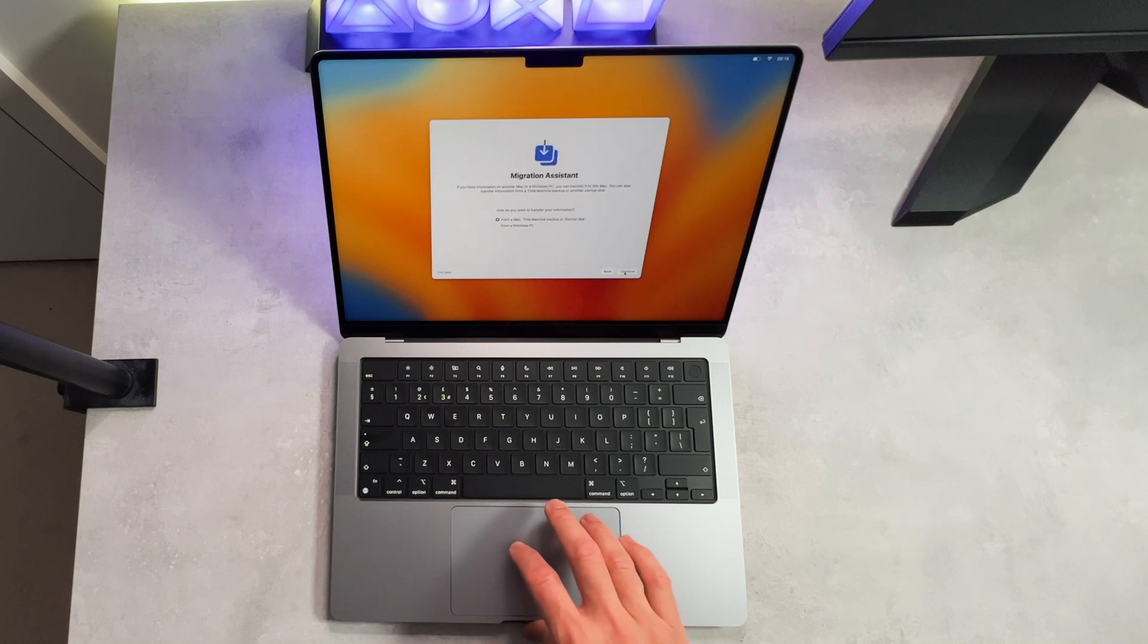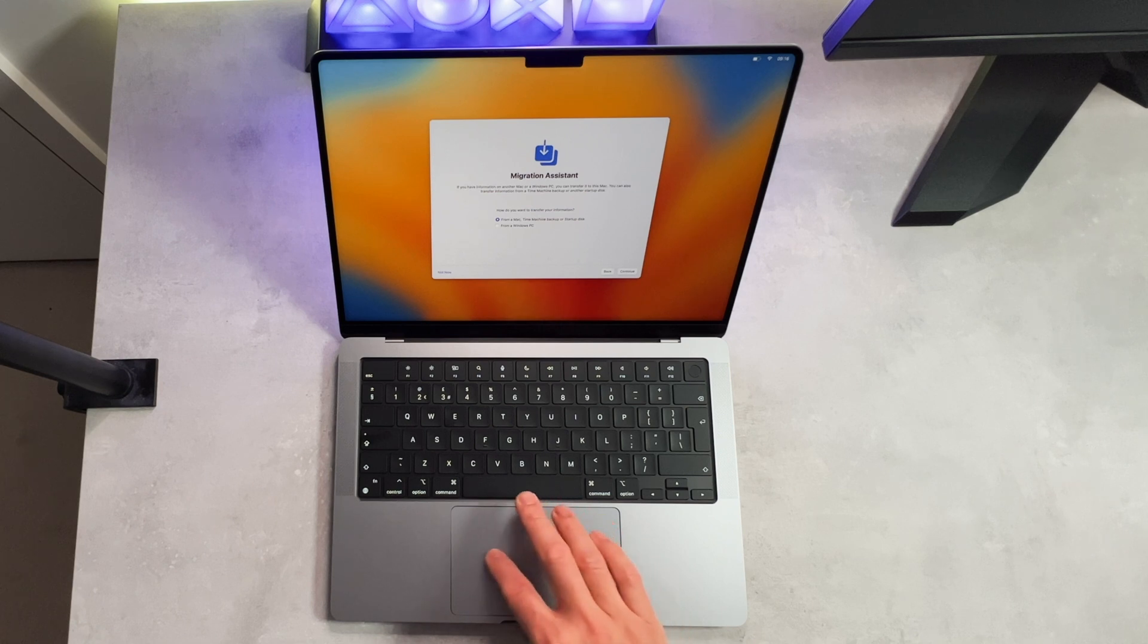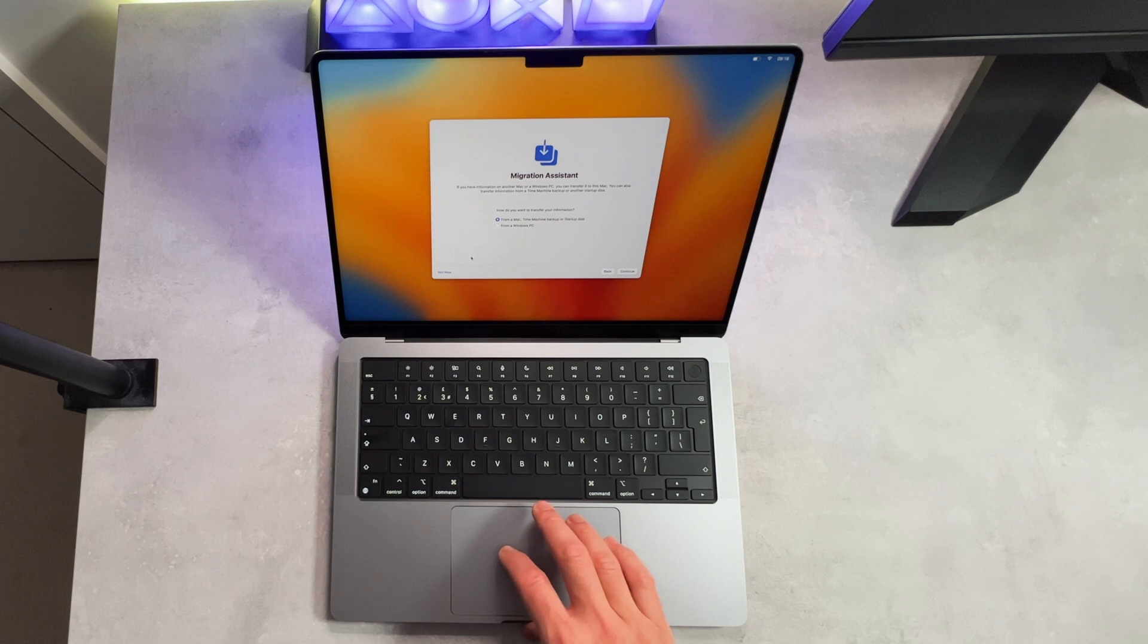With the migration assistant, this can be used to transfer any data that you have on a previous Mac. I keep all my data on an external SSD, so I'll be skipping this right now.